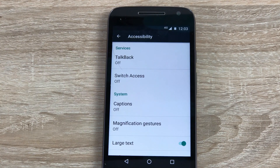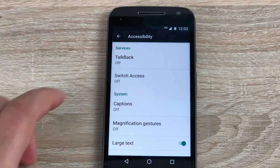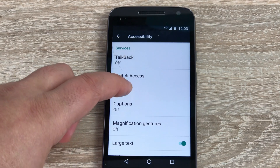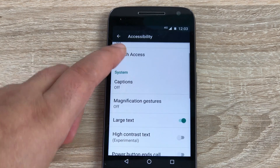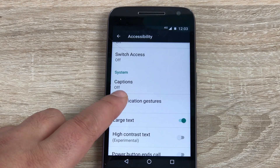At the top you're going to find TalkBack, which I will demonstrate in a minute. Underneath that you have switch access, underneath that you have captions, and you also have magnification gestures.